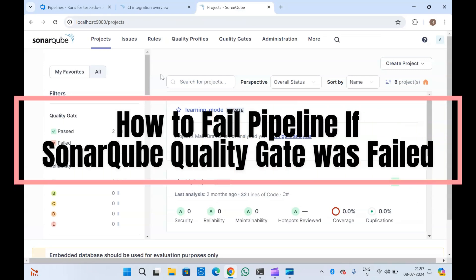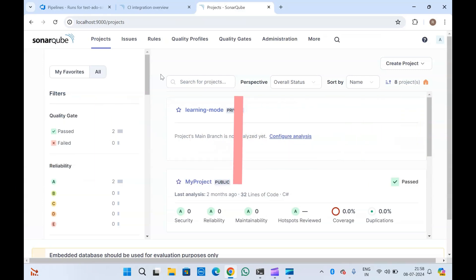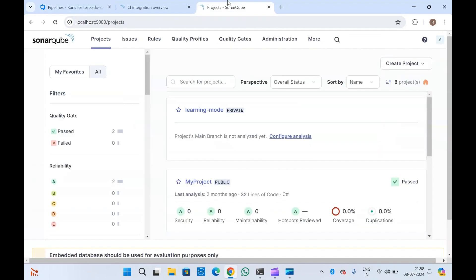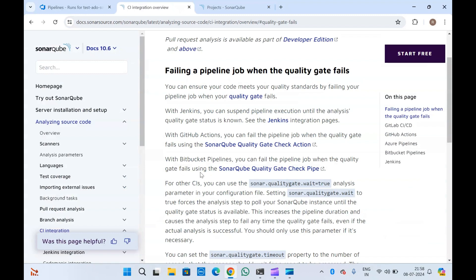Hello guys, welcome to another video on SonarQube. In today's video we are going to discuss how to fail our pipelines if the quality gate in SonarQube has failed. We will see all types of pipelines — we will do this in Azure Pipelines, and we will also see how we can do that in Jenkins, Bitbucket Pipelines, or GitHub Actions.